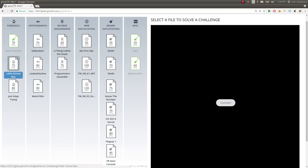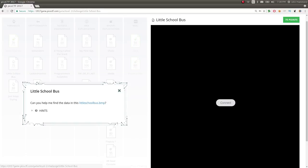So this challenge coming up next is called Little School Bus. It says, can you help me find the data in this littleschoolbus.bmp, so bitmap.